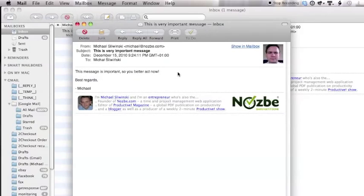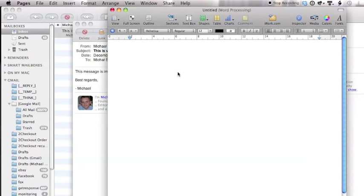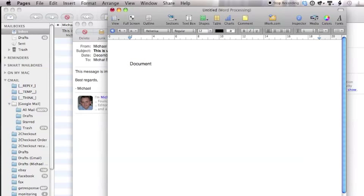Now isn't that cool? Now let's try the other script. Let's say I'm in pages and I'm writing a very important document. And I thought, you know, I need to remember this, this thought.